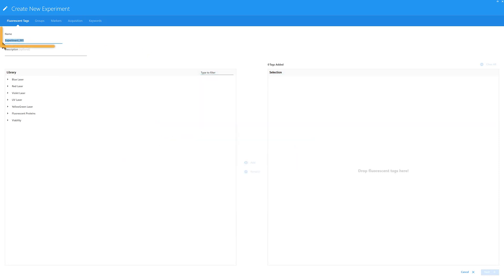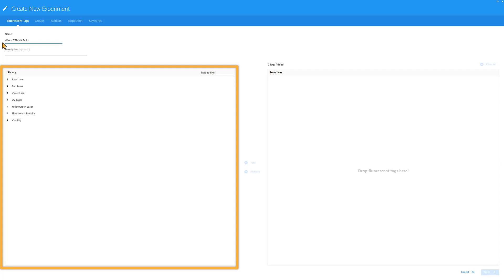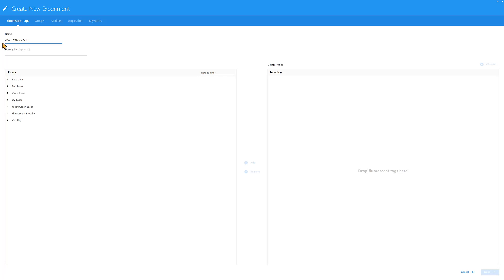Start by naming the experiment. Then select the fluorescent tags included in the panel. The left side of this window shows all the fluorescent tags available in the library, organized by Primary Excitation Laser. We're using the SciTech C-Floor TBMNK Pre-Optimized Kit, which includes 8 fluorochromes plus a viability dye.